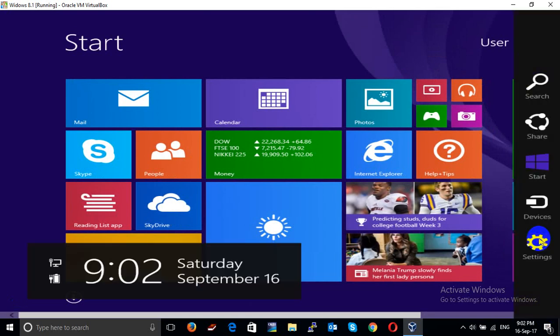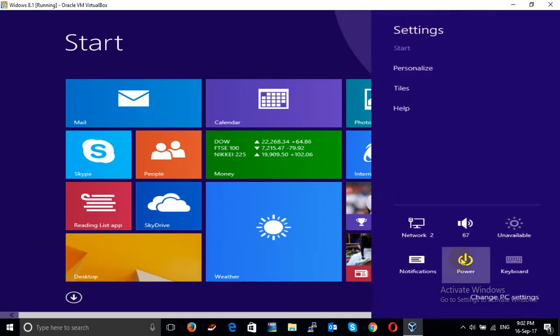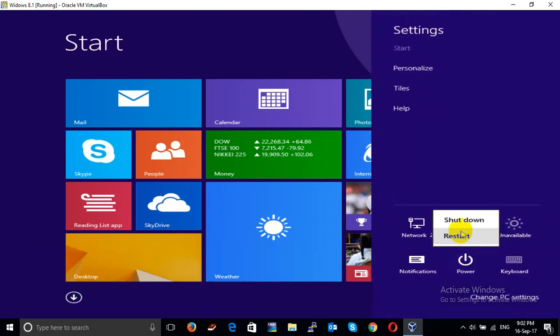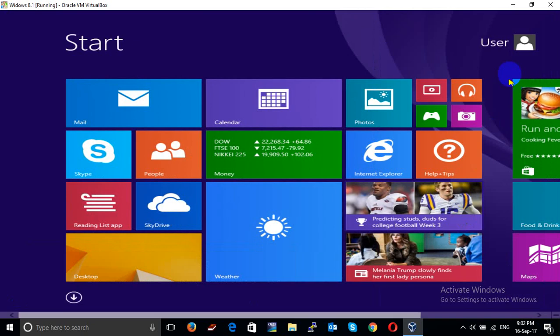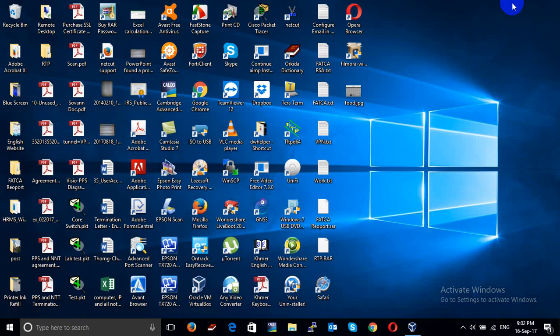I turn off this computer, open another computer, and export this email to the other computer. I'm shutting down.